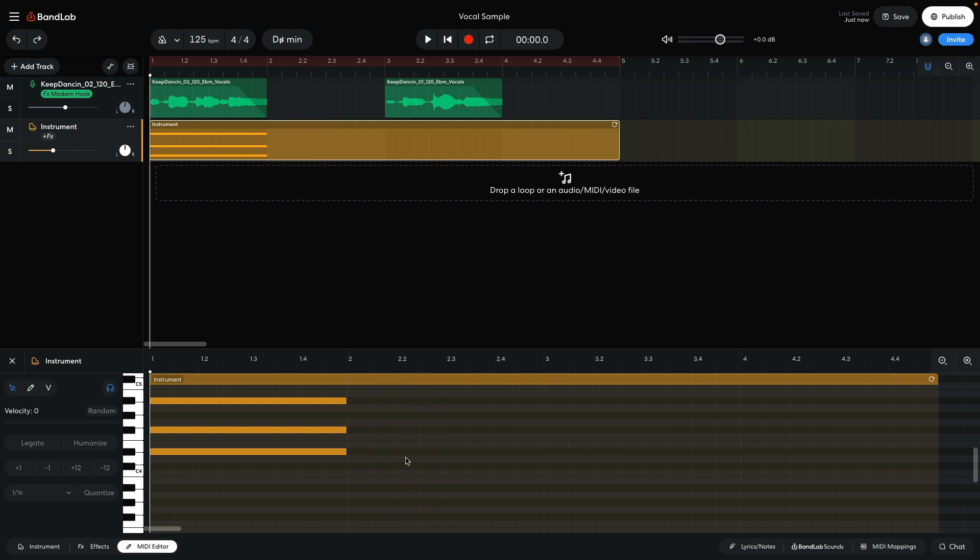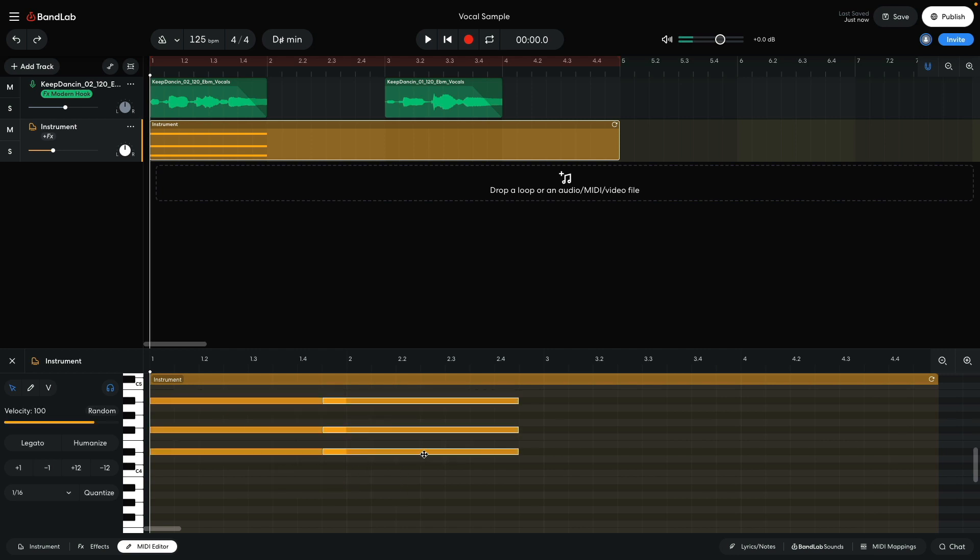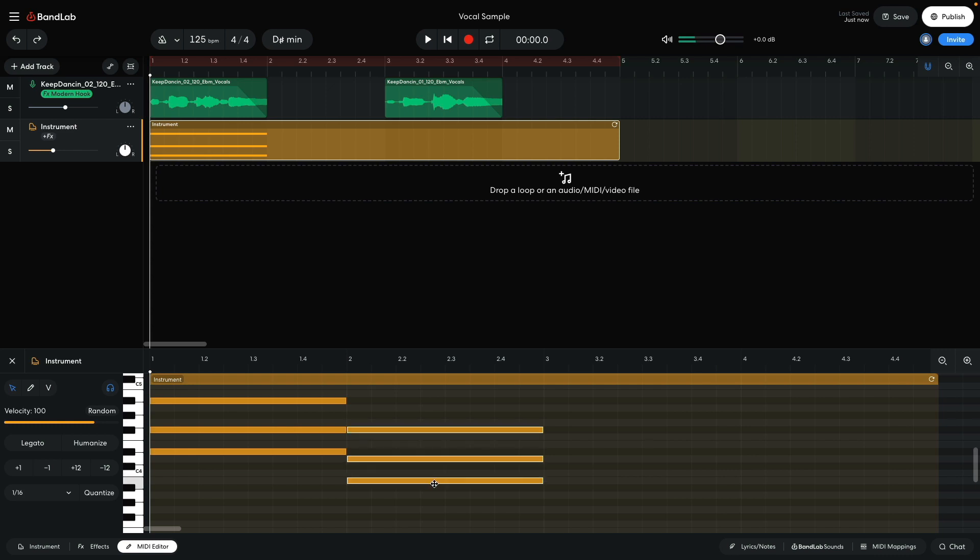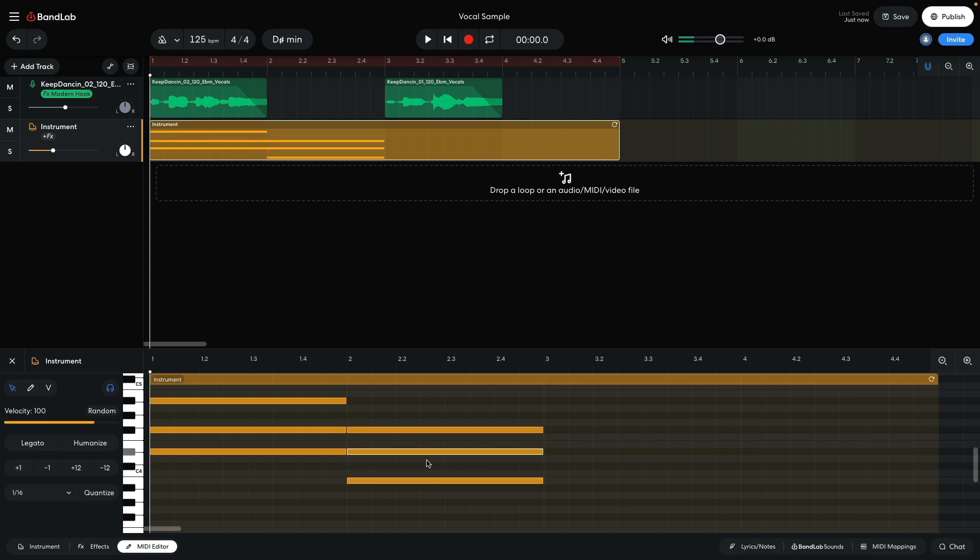I duplicate this chord out. To duplicate notes or clips in BandLab, hold Option on Mac or Alt on Windows and drag them over. I'd like this chord to go down, so I move it down. If I use a B major chord, the 3rd and the 5th of the chord are the same notes as the root and the 3rd of the first chord. This gives us a consistent sound that feels right for the vocal.